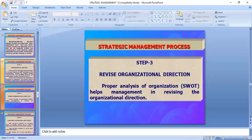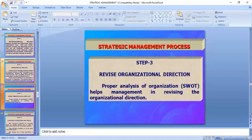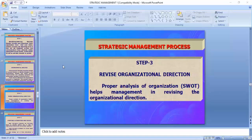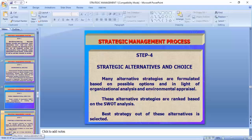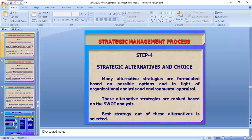Strategic management provides the organization with direction. Proper analysis of the organization helps management revise organizational direction — why we are doing SWOT analysis is to ensure we are going in the right direction. If we go in the wrong direction, we will never reach the destination. It navigates like a navigator helps a pilot fly an aircraft. Step four is strategic alternatives and choice — finding various alternative strategies and then choosing the correct strategy with intuition, subject knowledge, and experience.